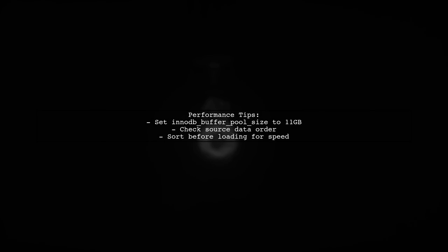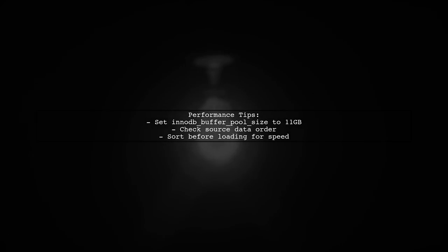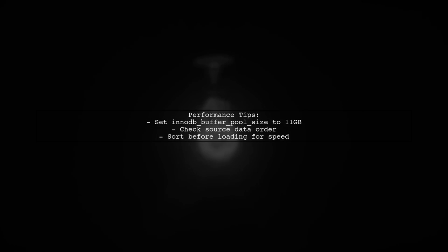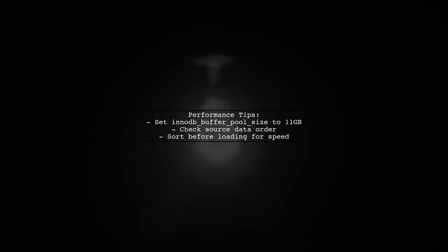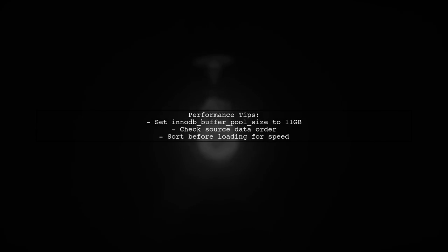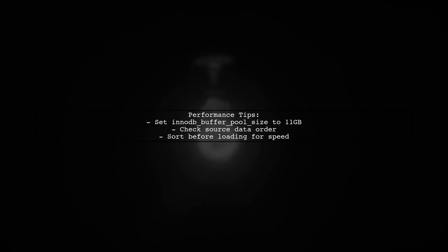For performance, set the InnoDB buffer pool size to around 11 gigabytes to efficiently cache the 79 gigabytes data. Also, check if the source data is sorted for better loading speed.